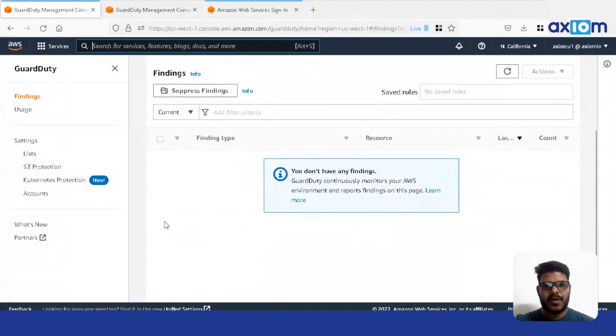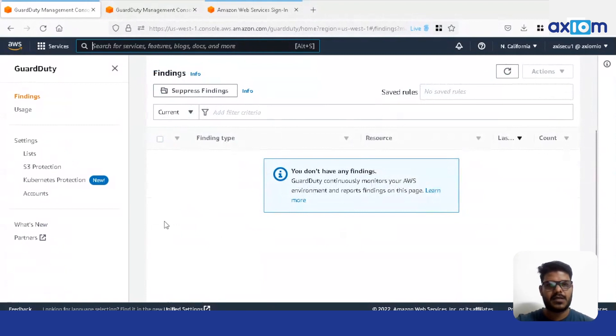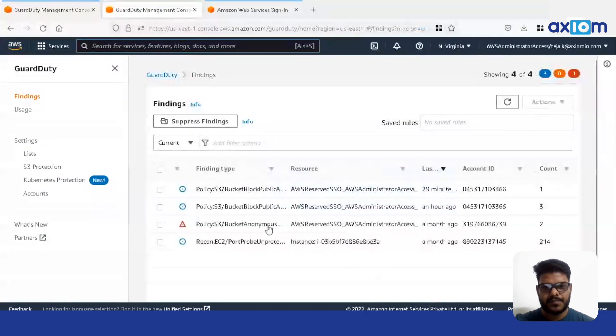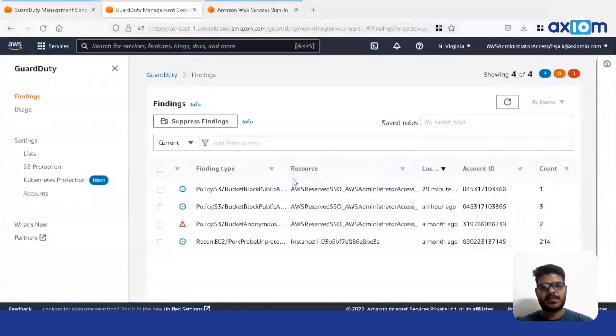So I have another account. Now let me show the findings. We can see the findings of GuardDuty which show the bucket has some public access.